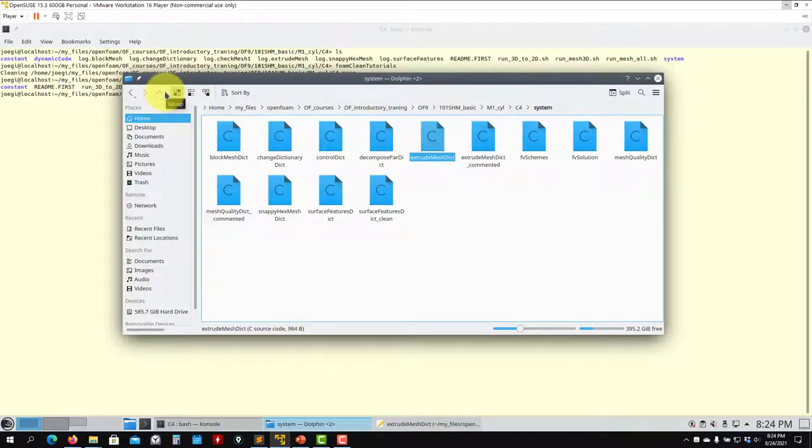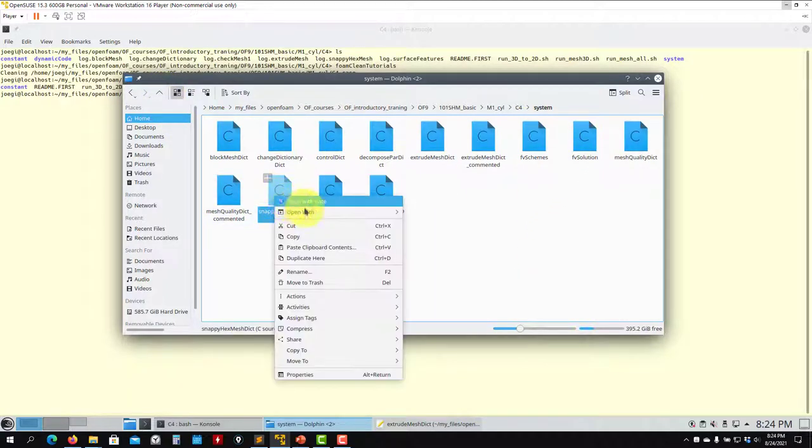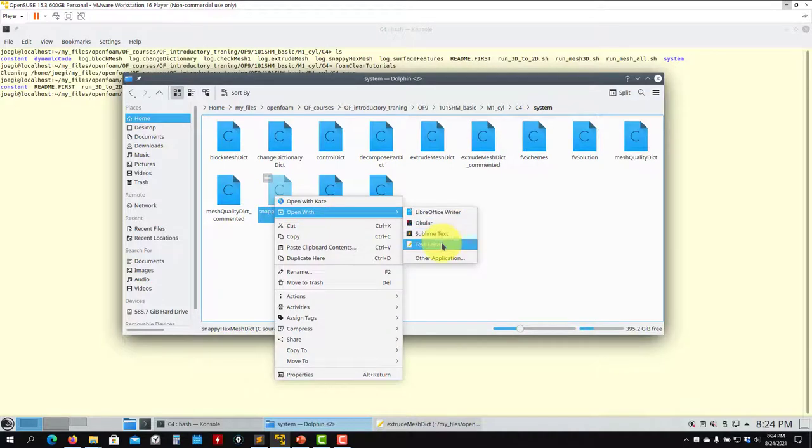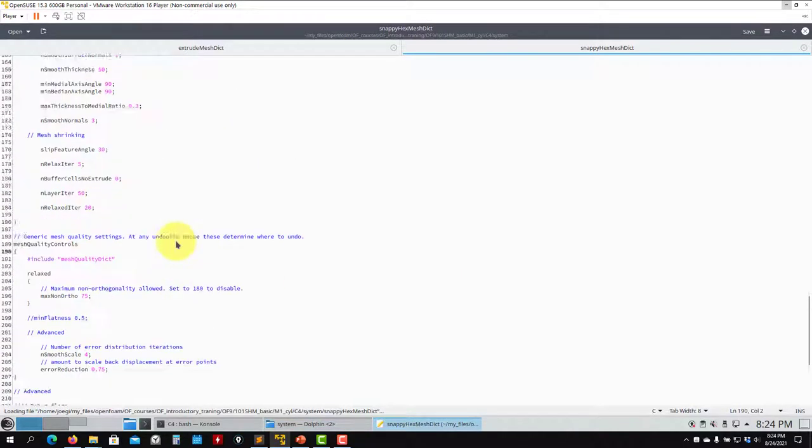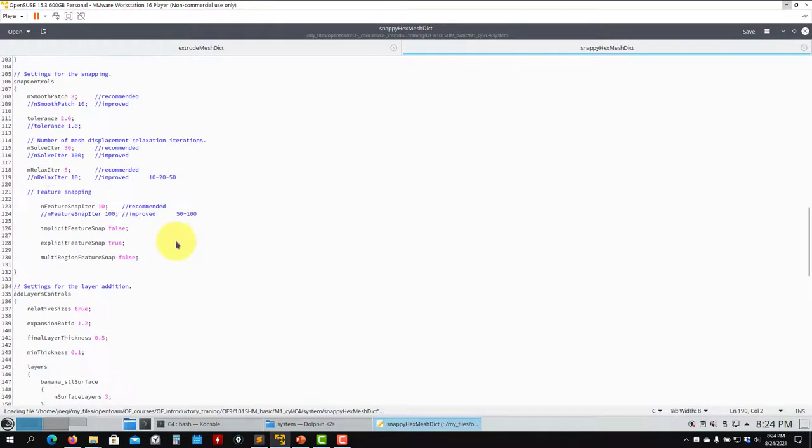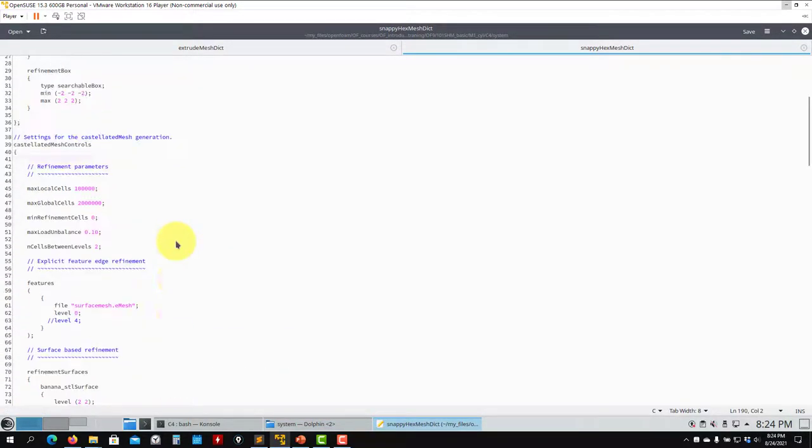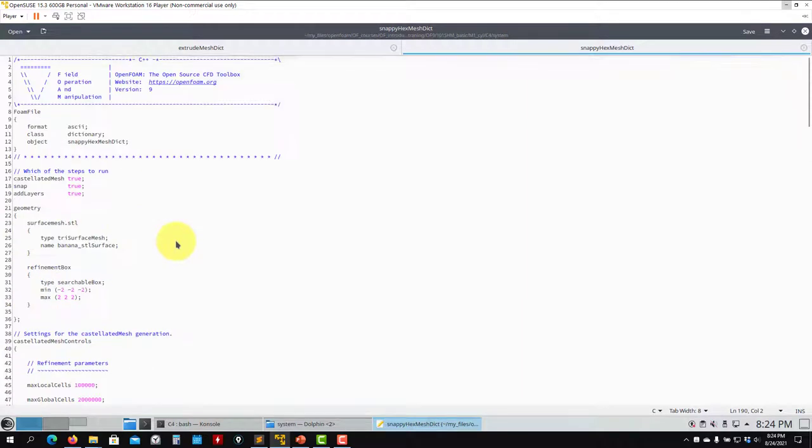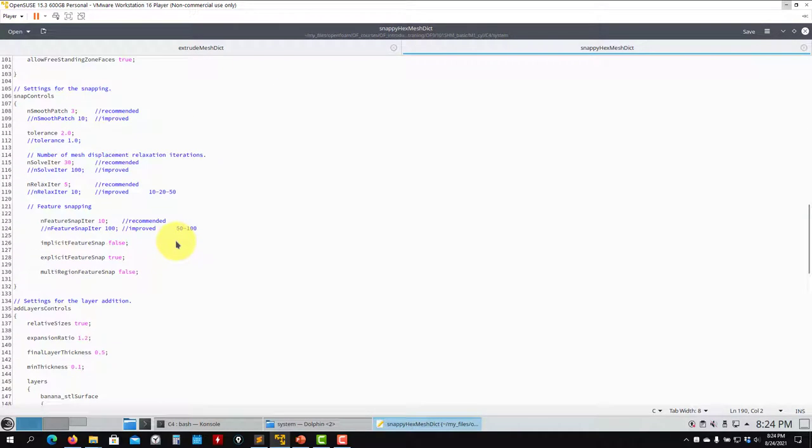Let me open snappyHexMeshDict just to mention that here you need to use extractFeatures. It's not necessary, however it is strongly recommended to use this option in implicit snapping.